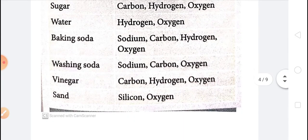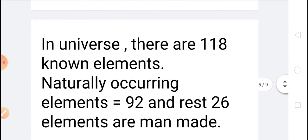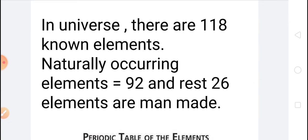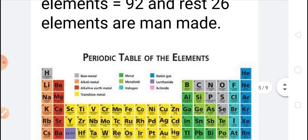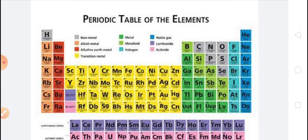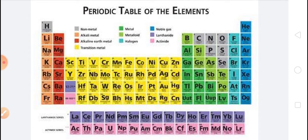There are about 118 different known elements present in our nature. Out of these, 92 elements occur naturally, while the remaining 26 elements have been made by man — meaning 26 elements were made by scientists in laboratories. You can see a table here showing all 118 different elements.